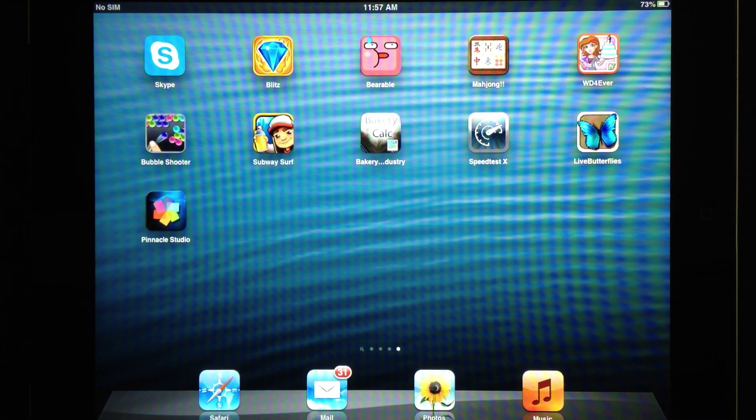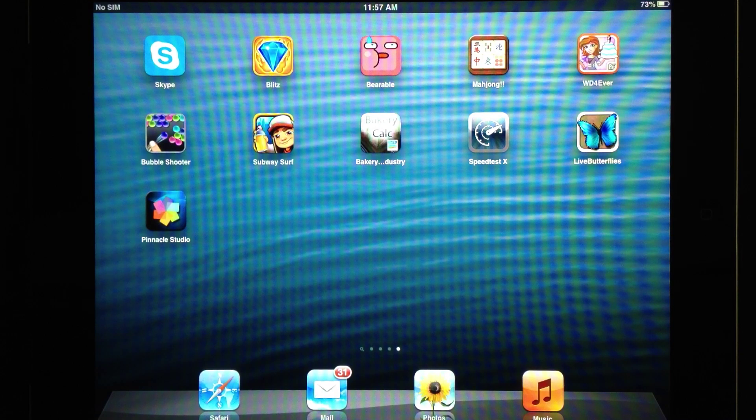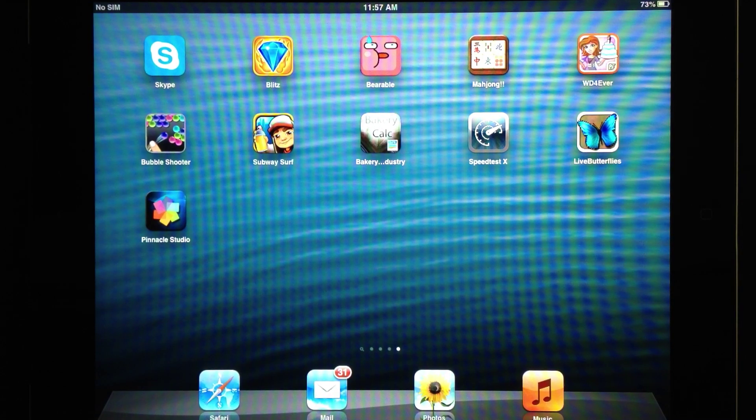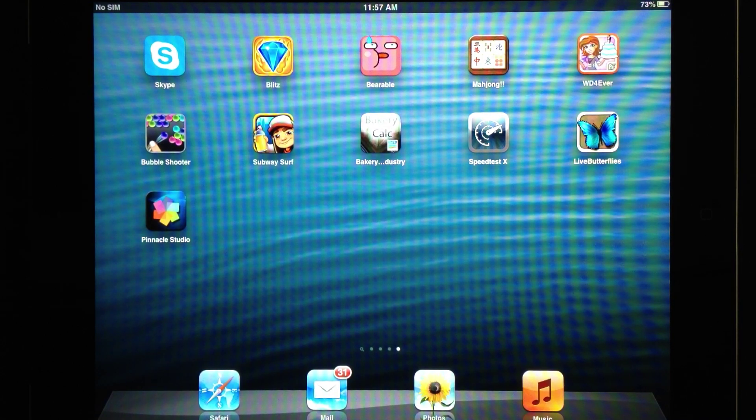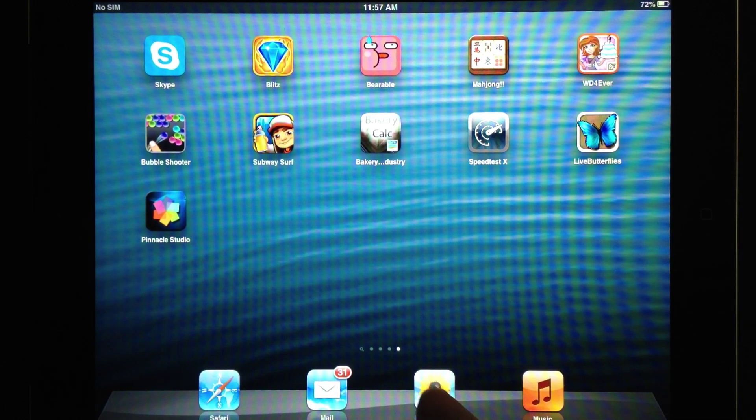Welcome. In this short video, I'll be showing you how to use the Pinnacle Studio app on the iPad to put together a simple video. Now, before you start, it's worth noting that you should put all your assets together.